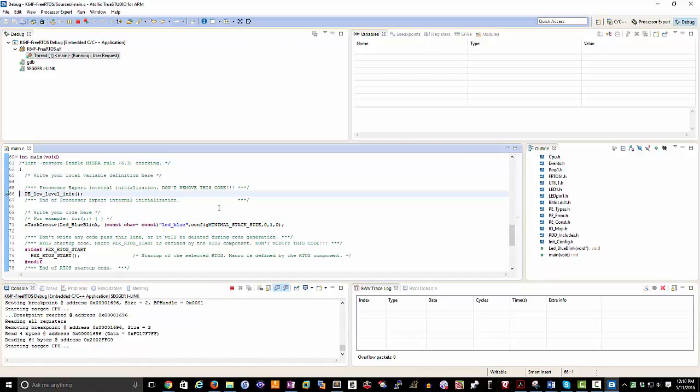And if you were to follow along, you would discover that you would have the exact same thing going on. So at this point, we have some very basic code that works as a great baseline for us to start developing and looking further at some of the different capabilities of FreeRTOS.